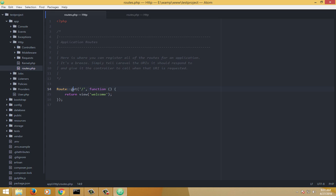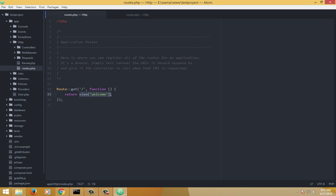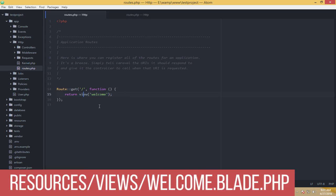When you hit the root folder, this is what GET is signifying — what is going to happen when you hit that root. The closure is basically doing 'return view welcome', so it is returning a view. Where is this view? Let's look at it.